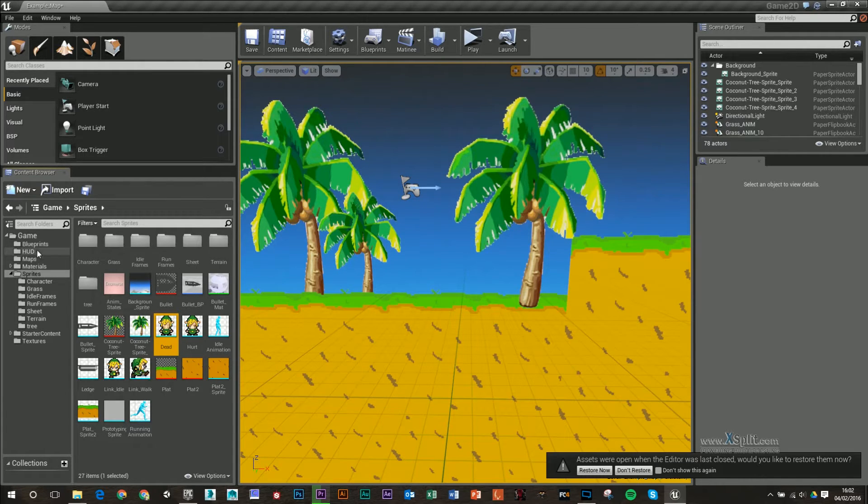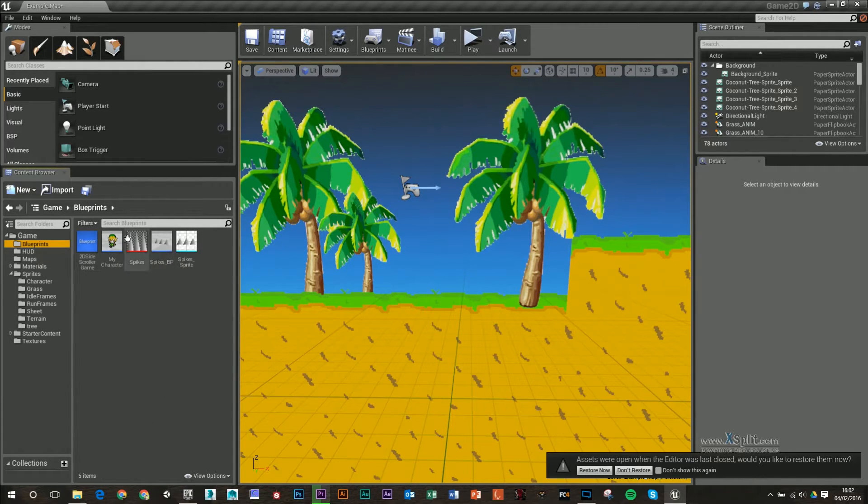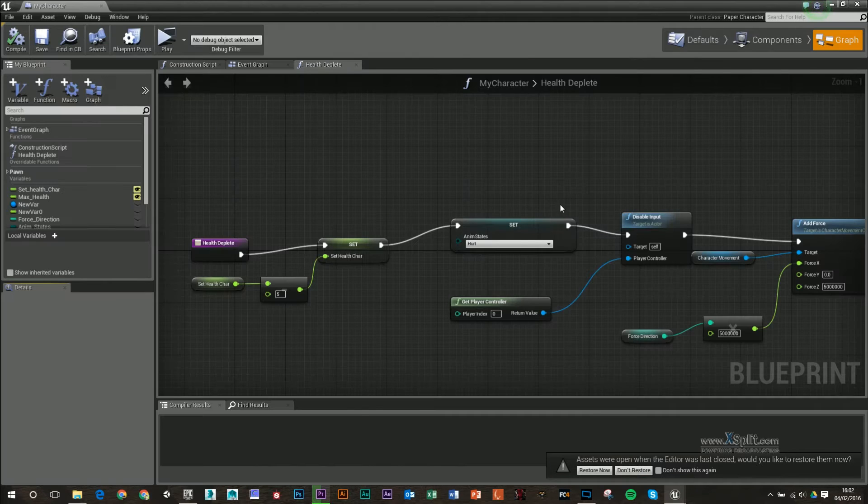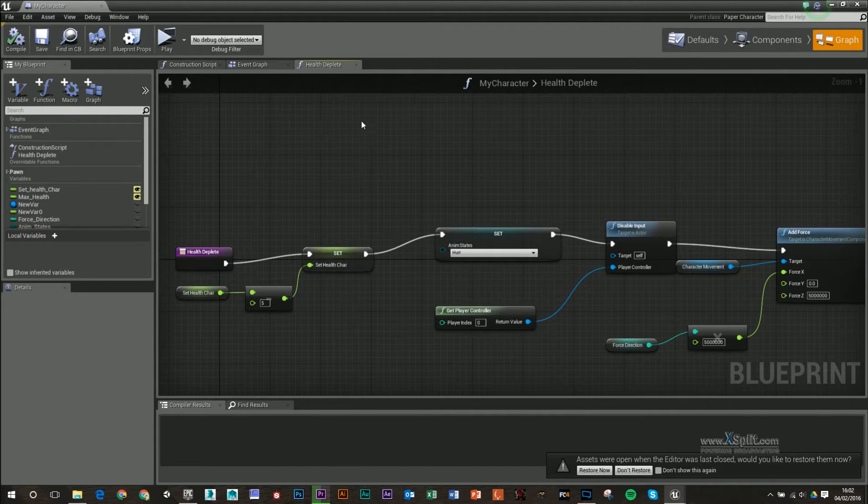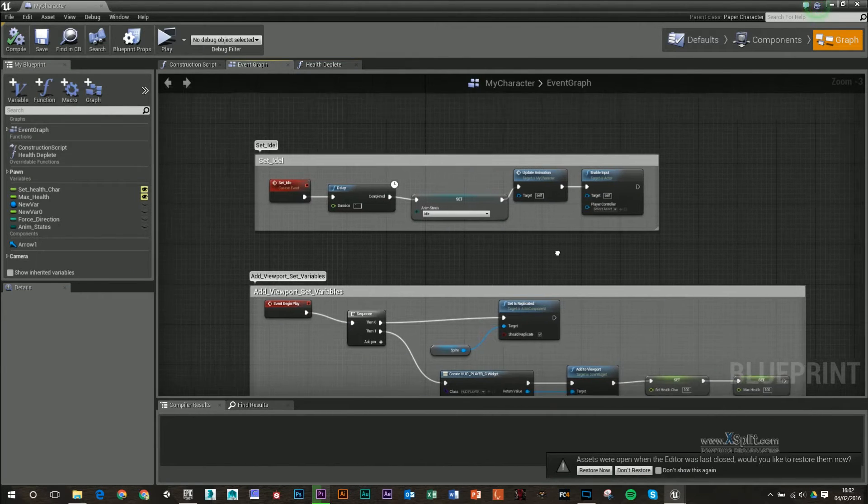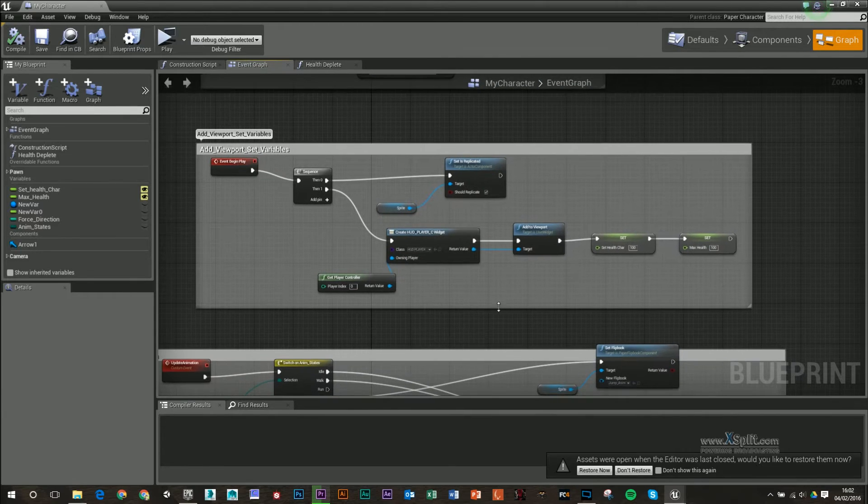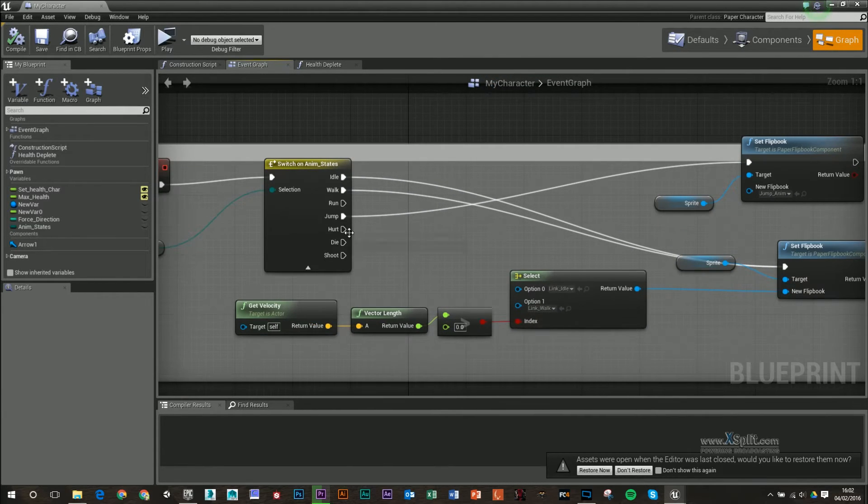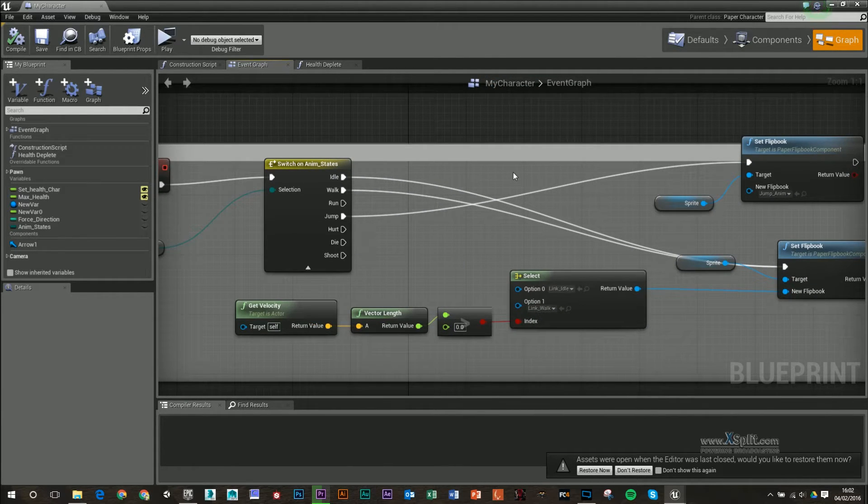So I'm going to go into my character, which is in blueprints, and I'm going to go into my event graph. So down here, I've got a hurt and a die switchboard, but it's not leading to anything.